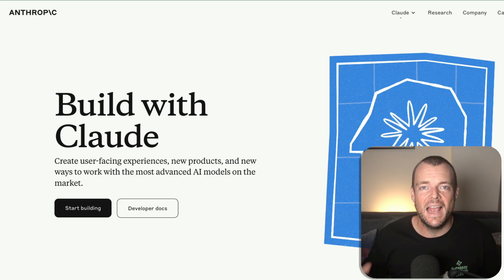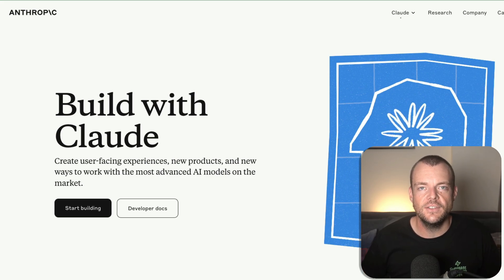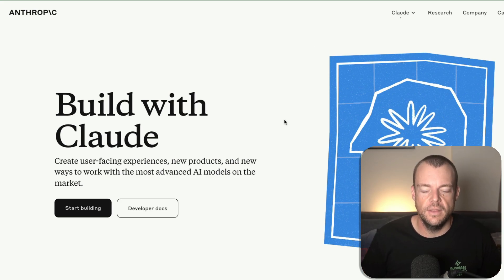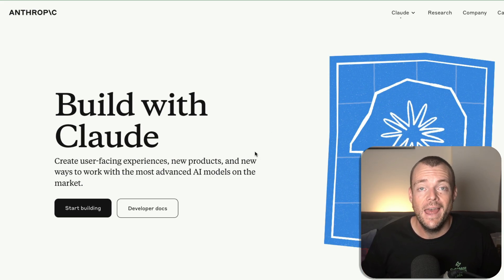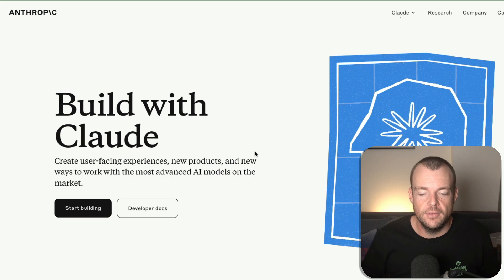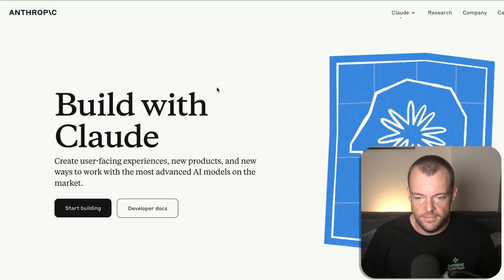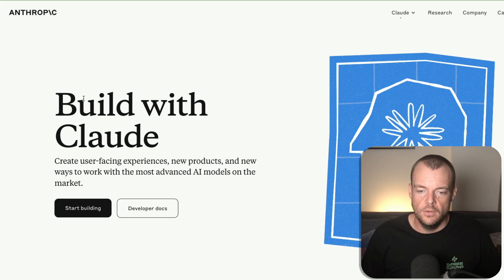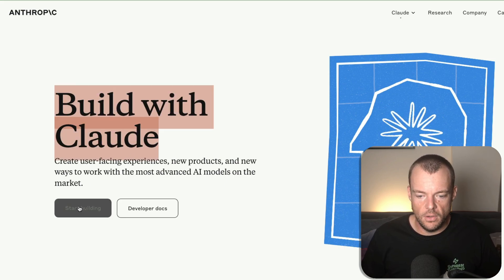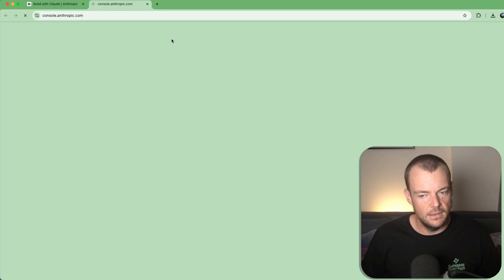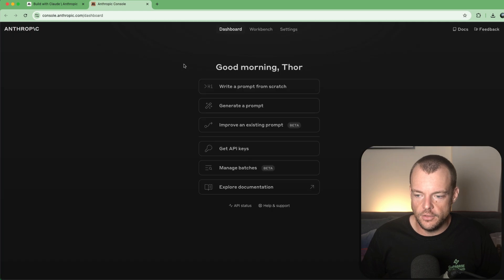Let's take a look at how we can get started with the Anthropic API as a JavaScript developer. So here we can build with Claude and let's start building.